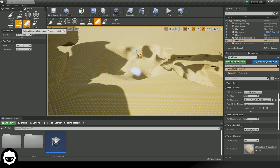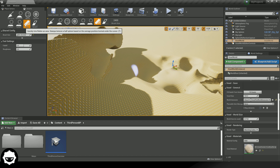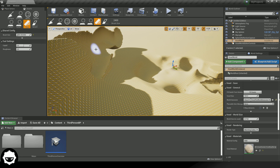The last tool to cover is the Trim Tool, which is very similar to the Flatten Tool. The best way to learn the difference is to just dive in and use it. Reading the description, it quickly trims or flattens an area. Have a play around with all the tools we've covered: Surface, Smooth, Sphere, Flatten, Level, and Trim.